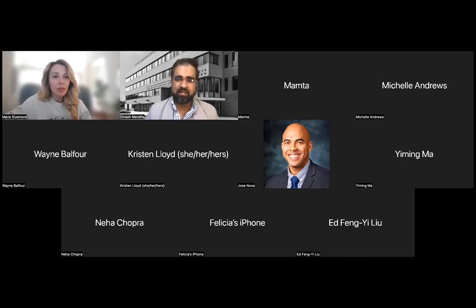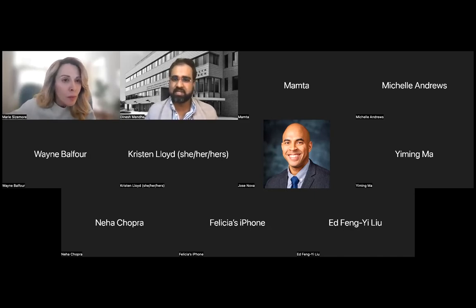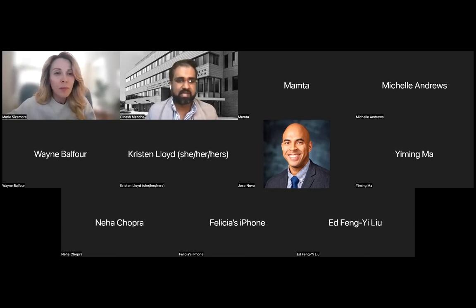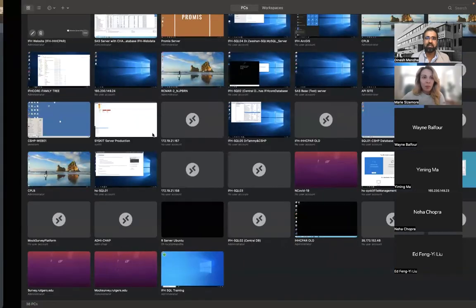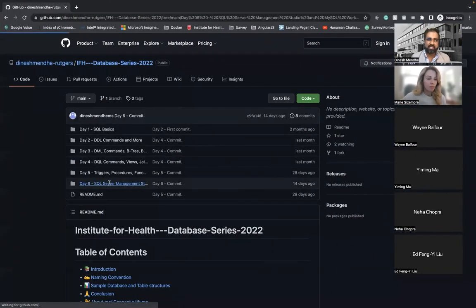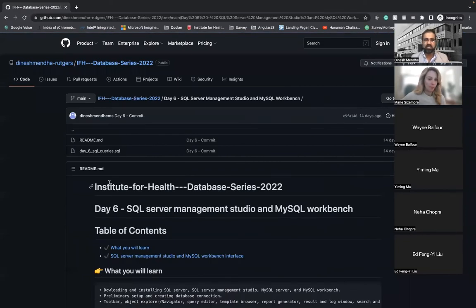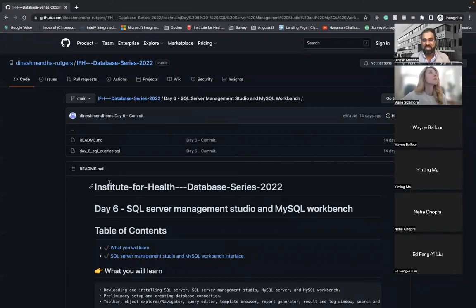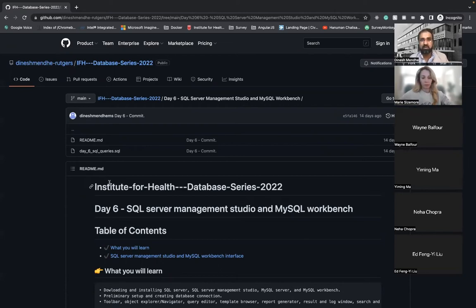Hi everyone, we will start today's session. We are going to repeat the same session from last week, which is basically going through the installation of SQL Server — Microsoft SQL Server — and MySQL. MySQL is currently owned by Oracle, but there is still a community edition that you can use, install, and deploy in production.